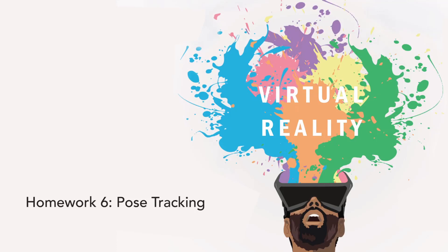Welcome to this sixth and final homework video. Last week, with implementation of orientation tracking, we went from a 0 degree of freedom stereo viewer to a 3 degree of freedom VR system.